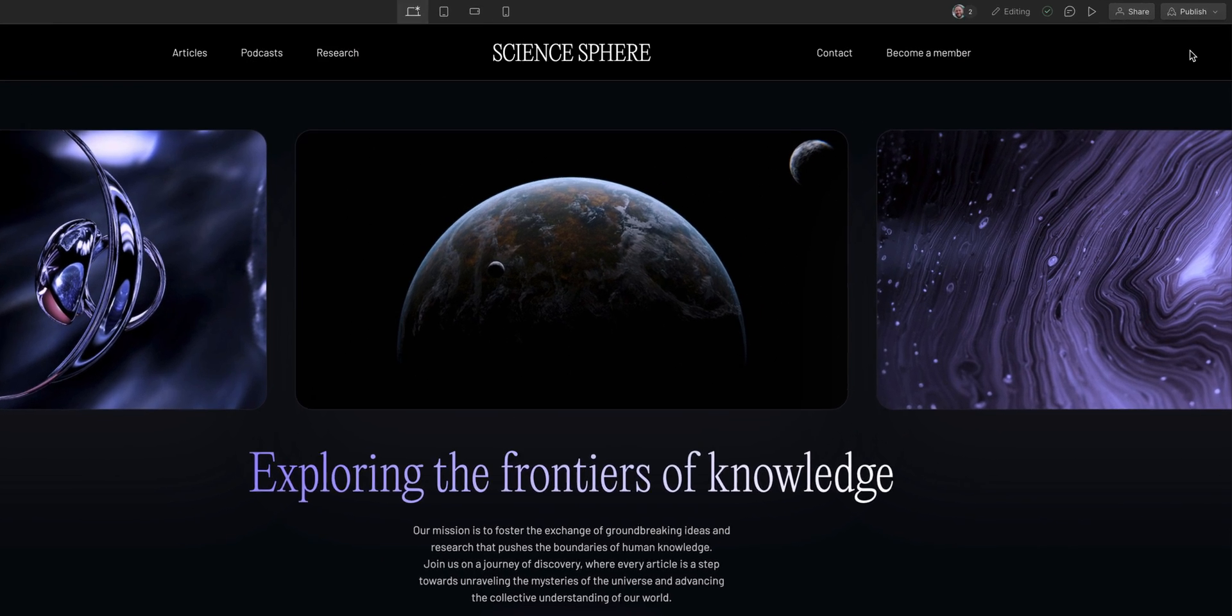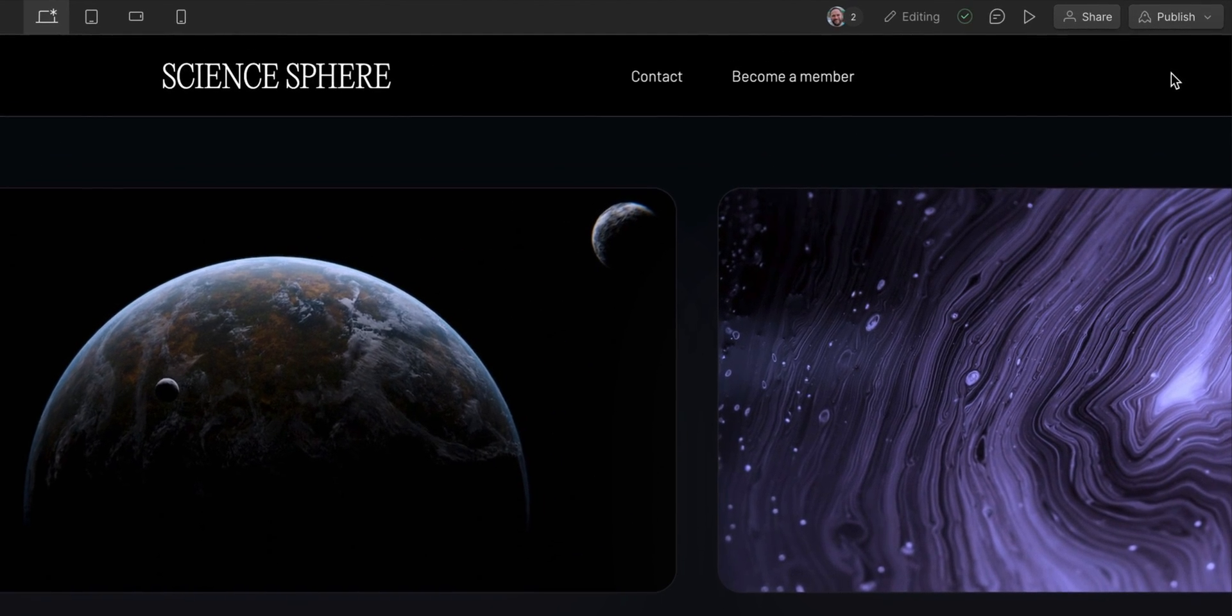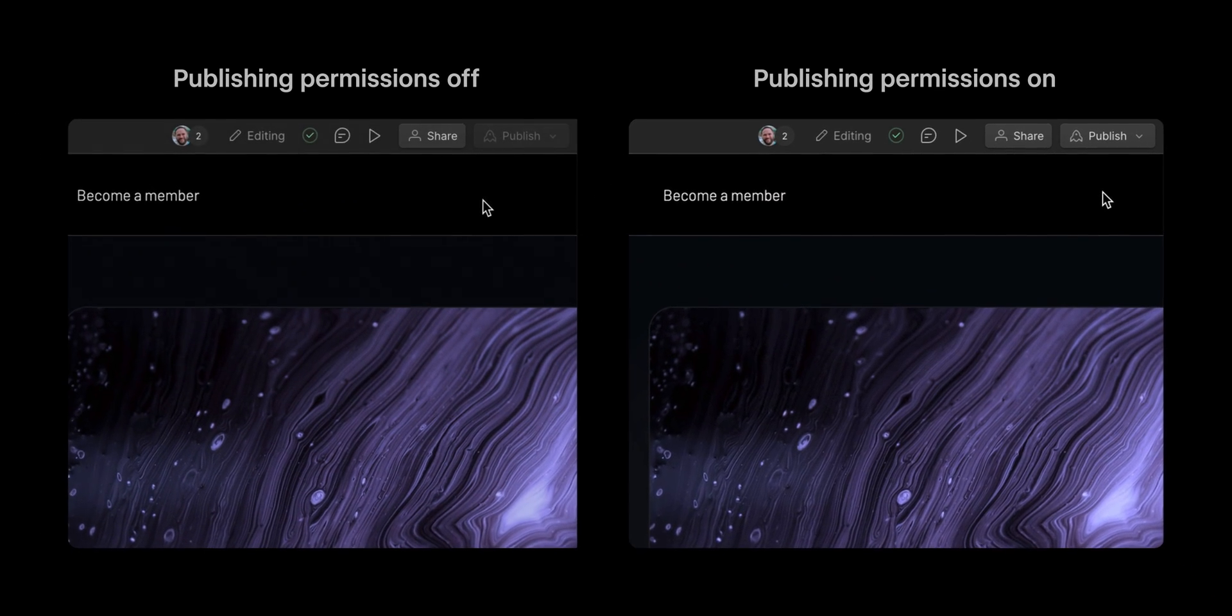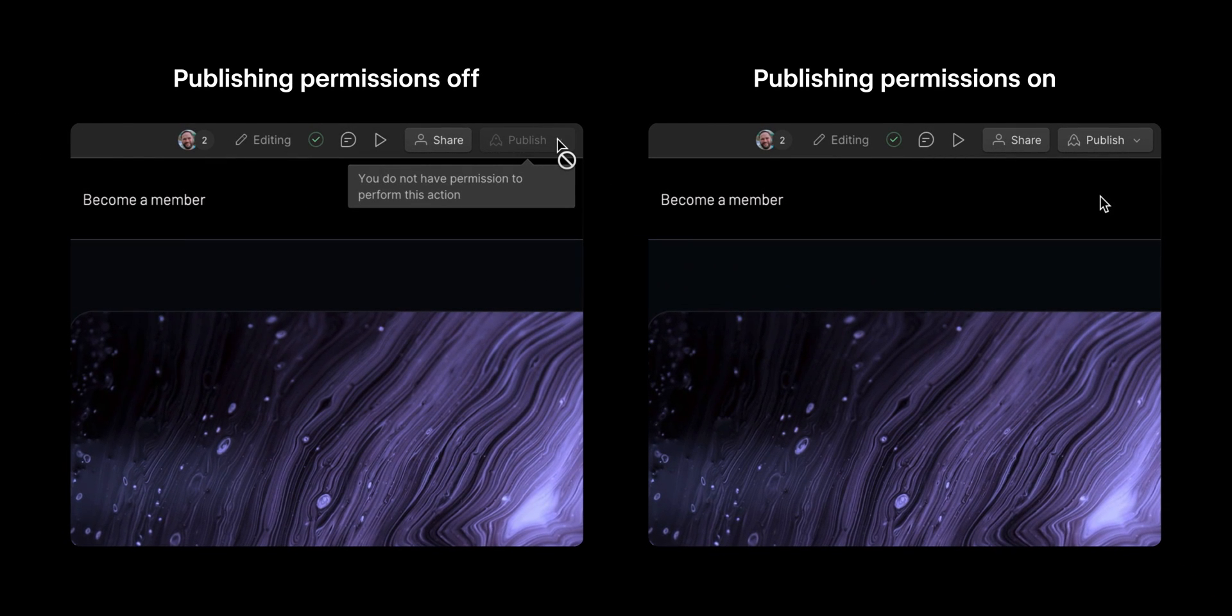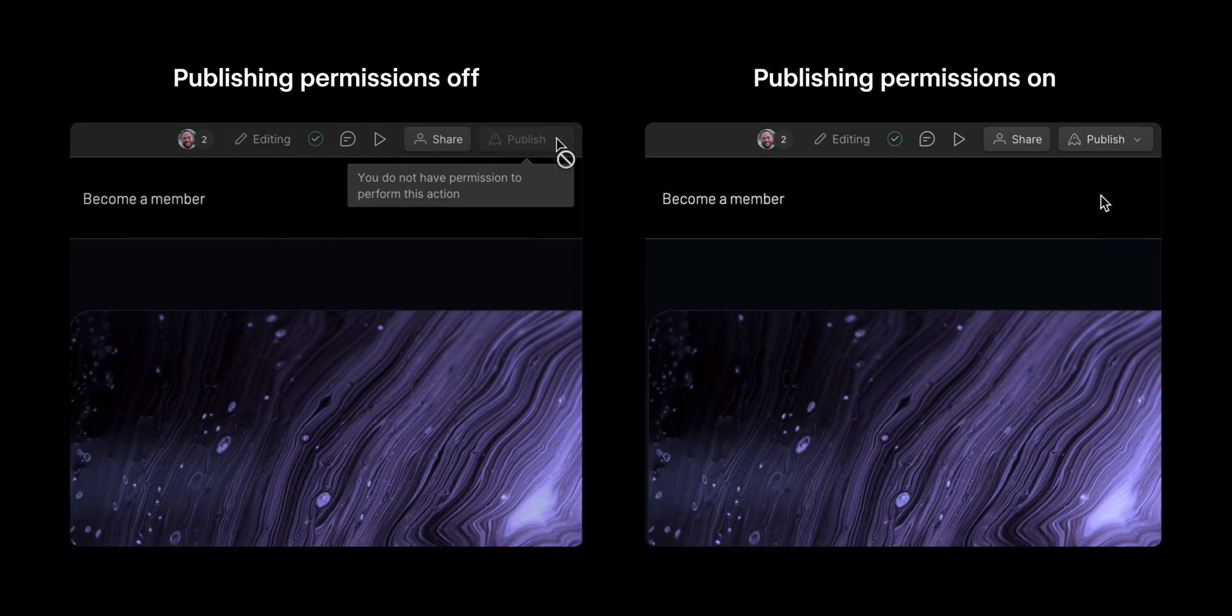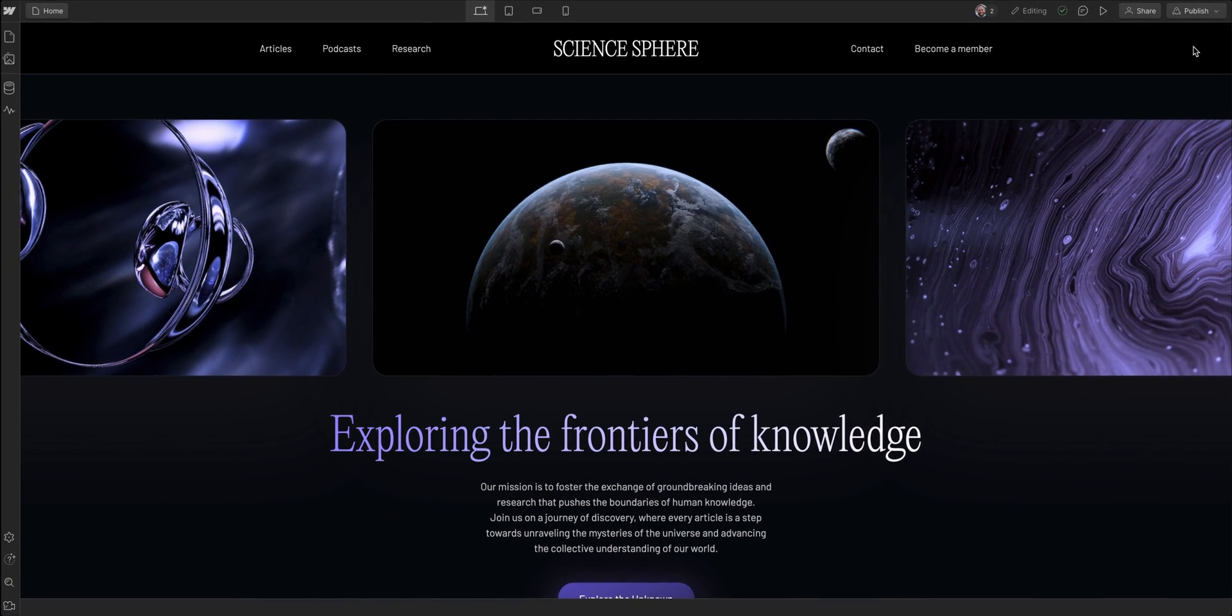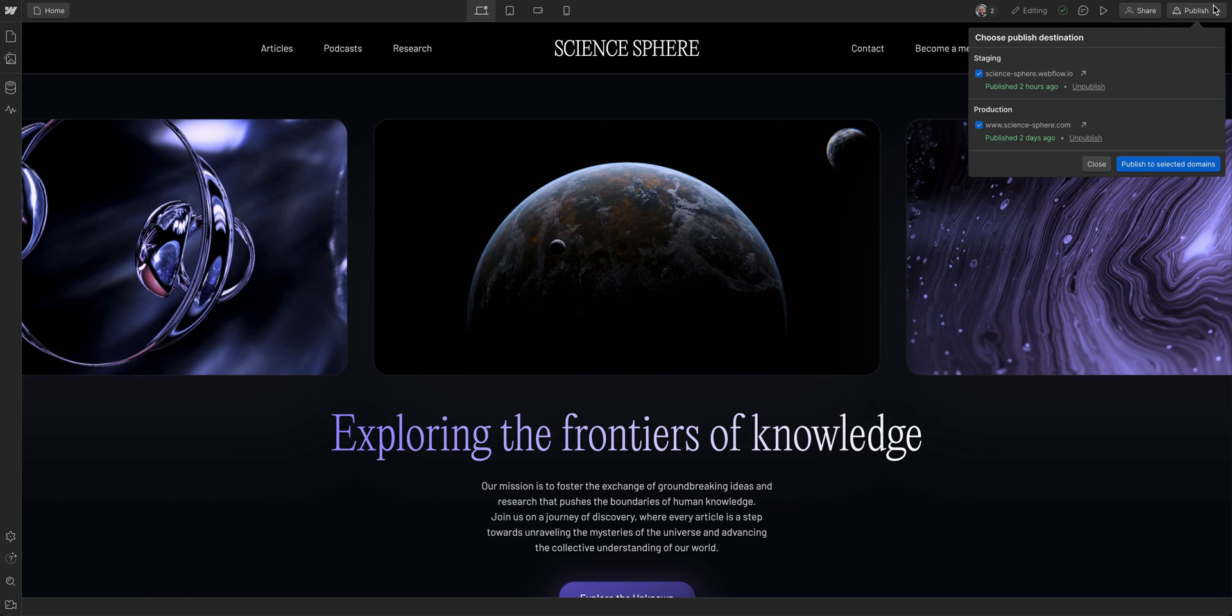Let's publish the site so that any edits we've made to this point are live. The publishing button is at the top here. If you are not able to publish, that means the site admin or owner has disabled your publishing permissions, so check with them. But assuming you have permission, when you click the button...